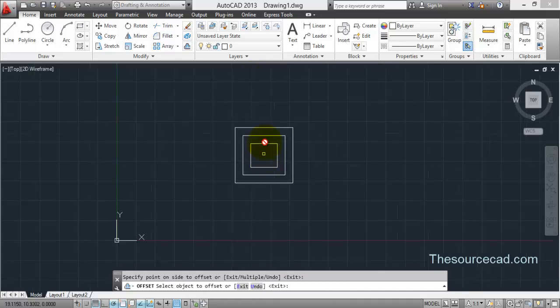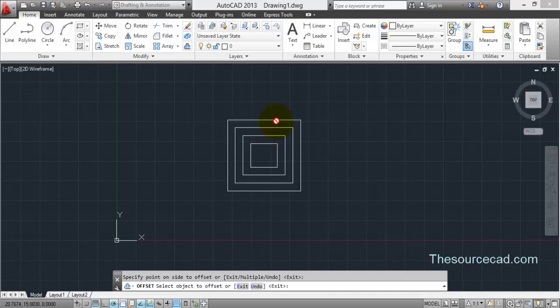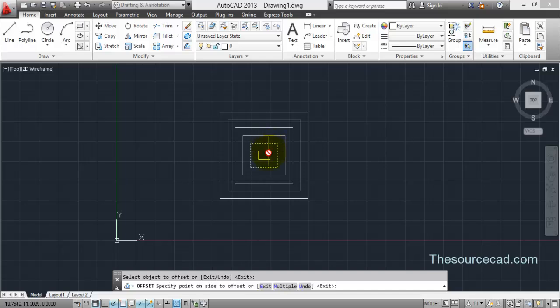If you click inside, you'll be able to make a rectangle inside. Similarly, you can make as many offsets as you want.